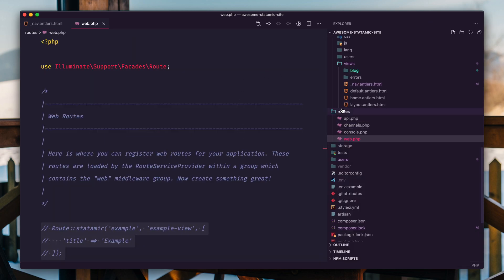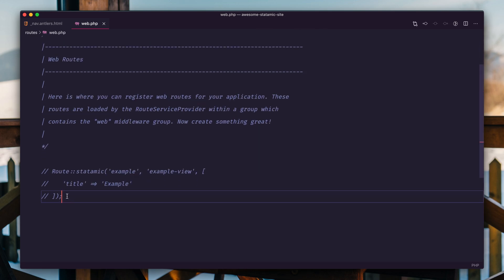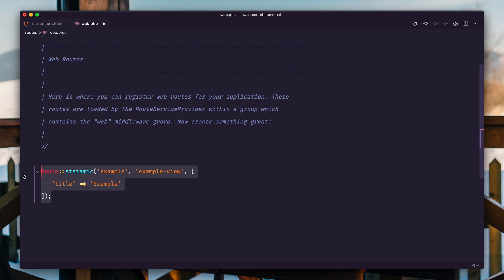This is a Laravel convention. It's just the routes folder, web.php, and then right down here, we're going to uncomment out this example, route colon colon statamic.